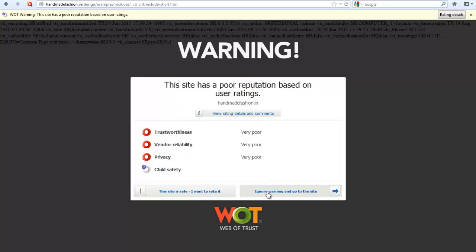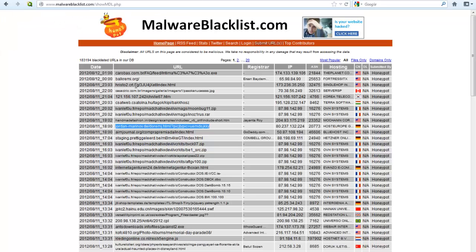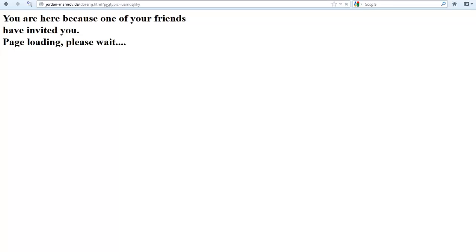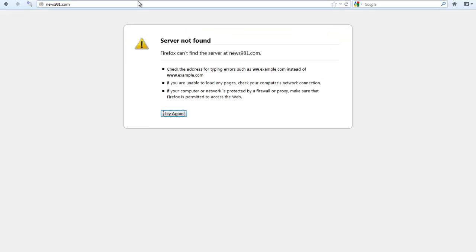Now, if you're sure, you can ignore the warning and go to the site, and you can also give it your own ratings. Now, as I said, this is not the best of the best. It's not going to block just about everything.